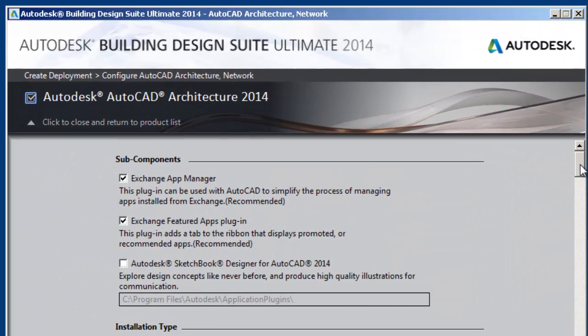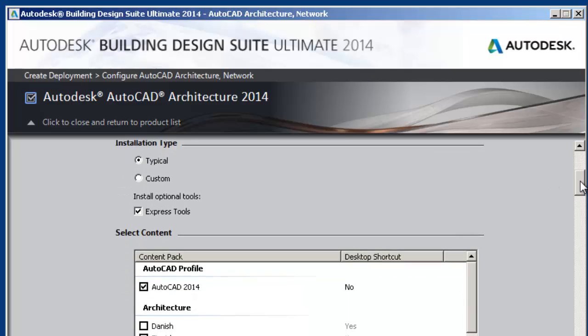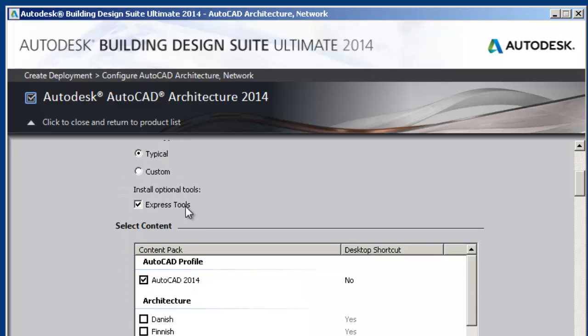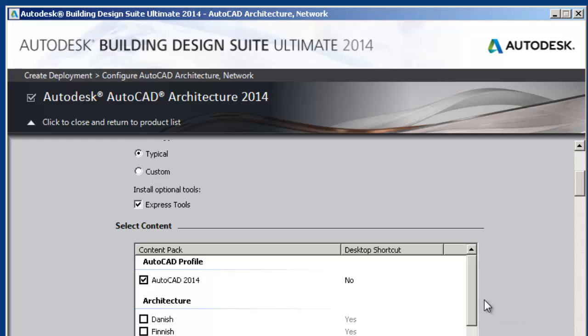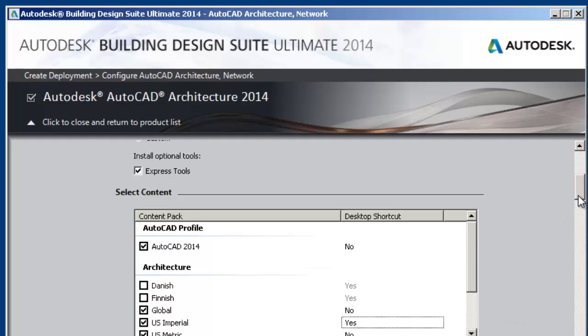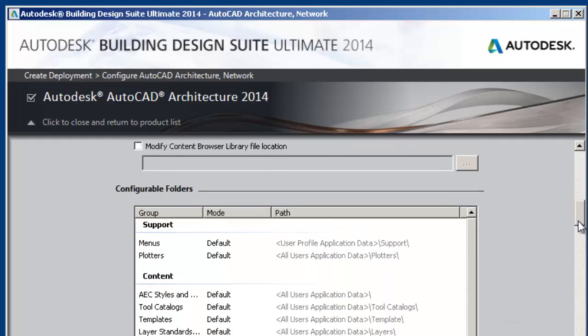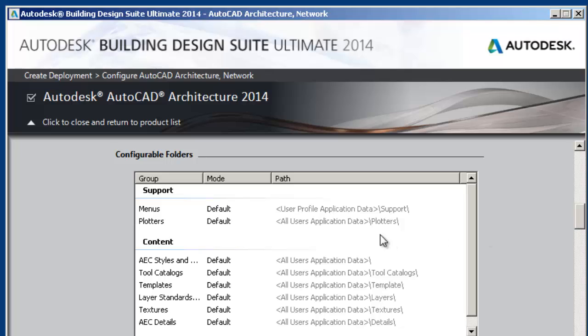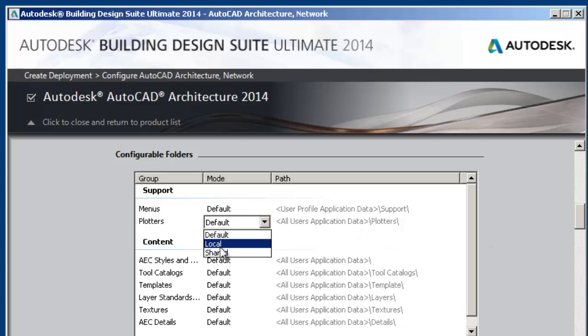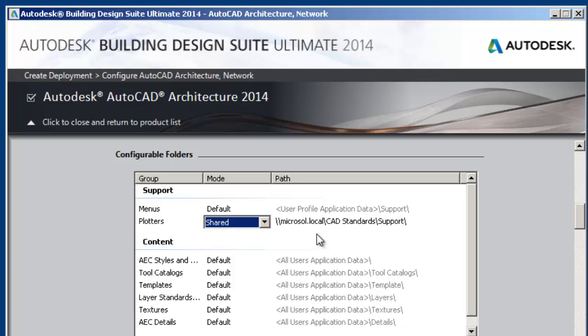And we're just going to make the first deployment using default settings. Make sure Express Tools is checked, I always like that. And also I double check to make sure that I don't have that many desktop shortcuts. So US Imperial, yes. Global, I click on no. US Metric, I click on no. So there's only one desktop shortcut. You can change the menus and plotters location from local to shared.